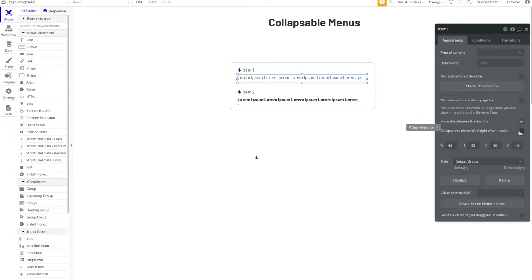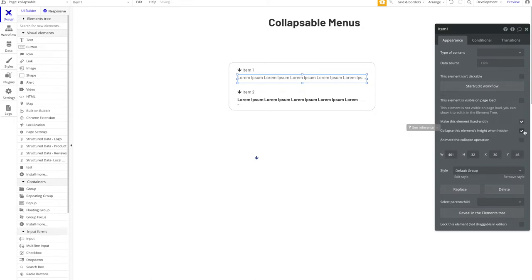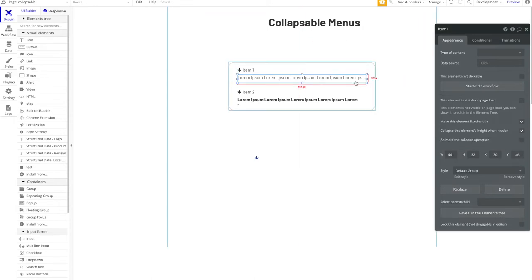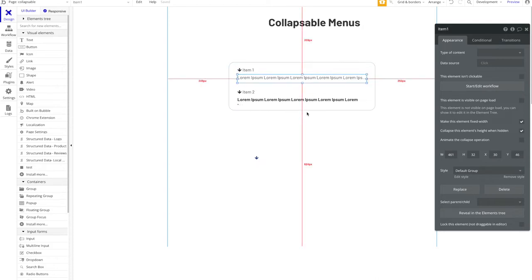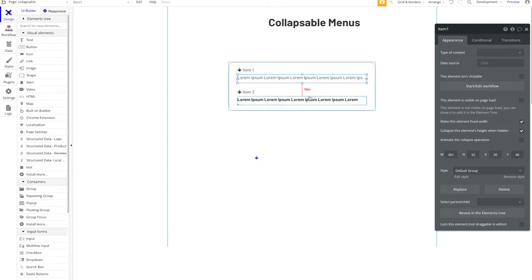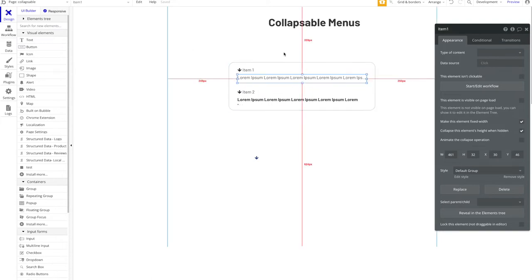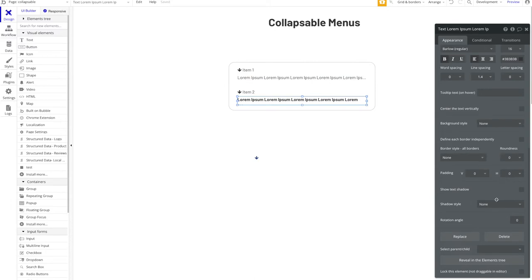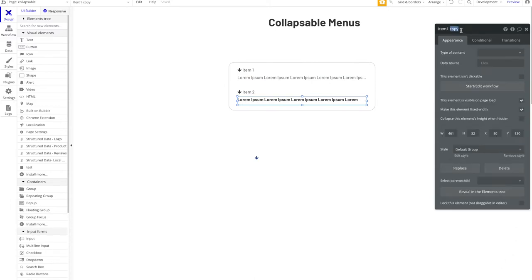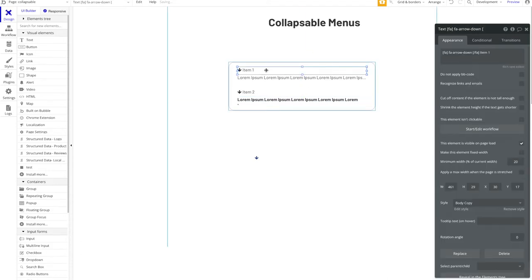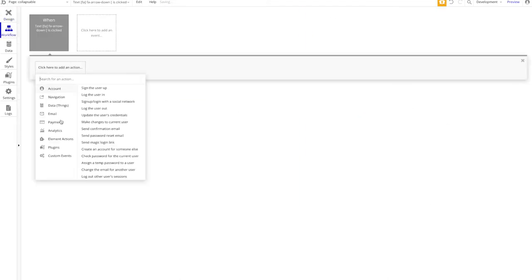To do this, I'll select the group 'item one' and set it to 'not visible on page load', and enable 'collapse this element's height when hidden'. This is really important — the main function to keep in mind. When this is enabled, if the group is hidden, its height will collapse and won't be accounted for in the layout. Otherwise, Bubble would leave the space open even when the content is hidden.